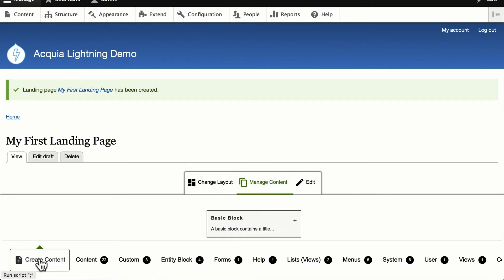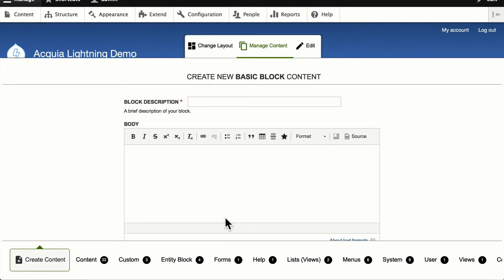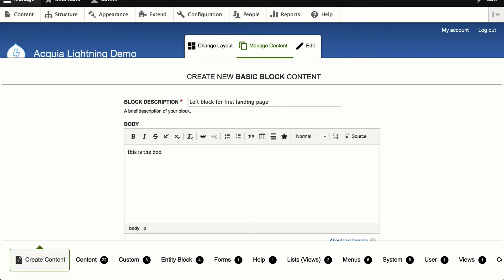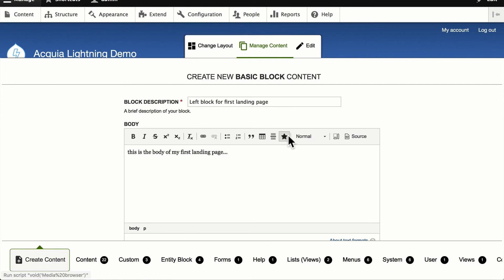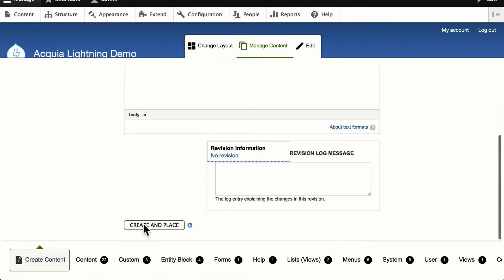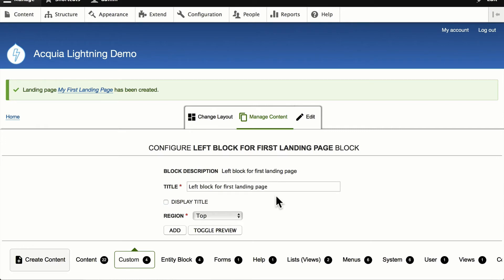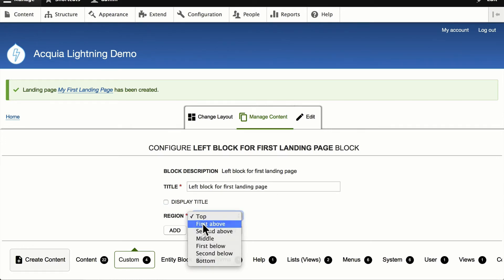Or I can create a new content block, create a basic block, give it a description. And of course, now I can put anything there in the body, including video, images, et cetera, whatever's in my media library. Create and place. I'm going to not display the title because that's kind of a long title. And we'll put this in the first above position and click Add.